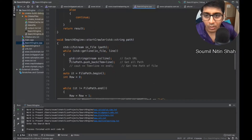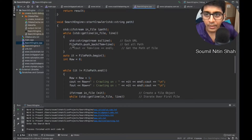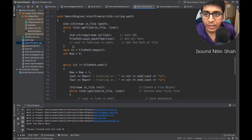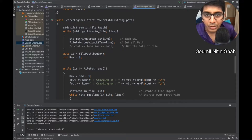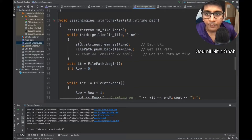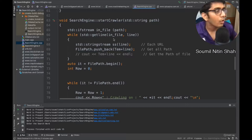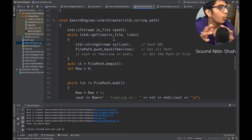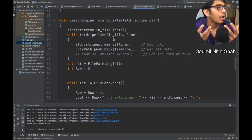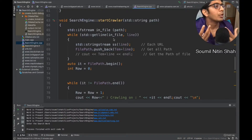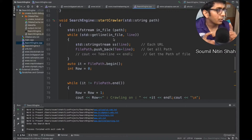Let me show you search_engine.cpp. The code is also on my GitHub account. I had to read the data from the file, so search engine starts the crawler — it basically takes a path. Let me explain the logic for how I developed it.